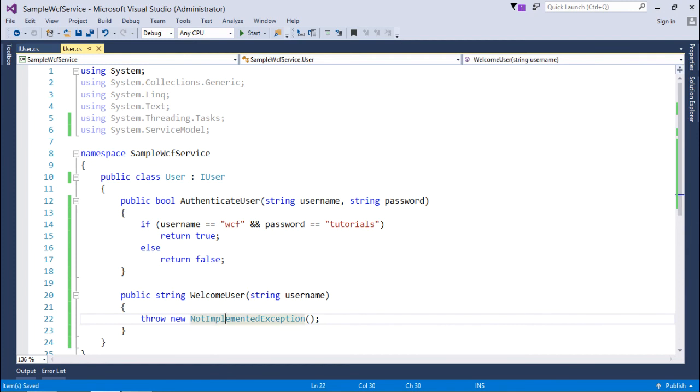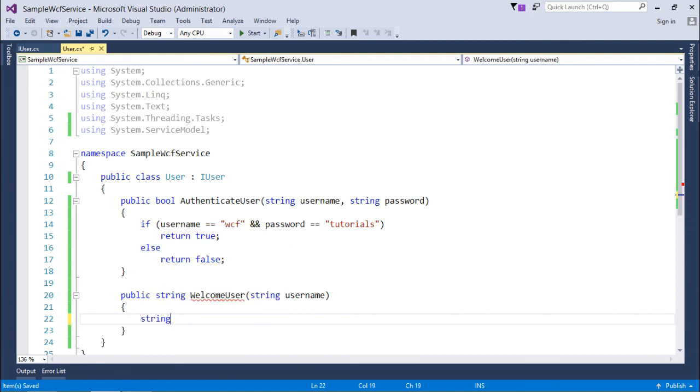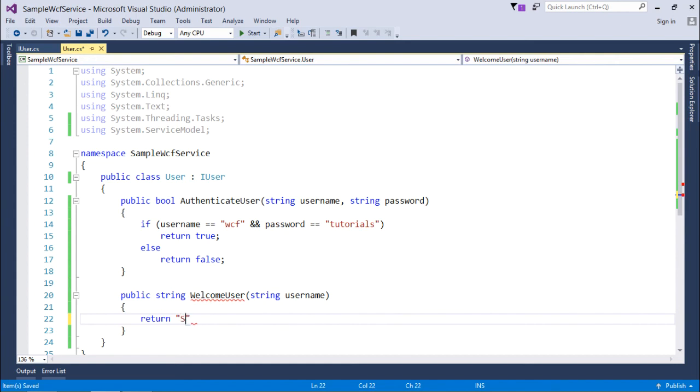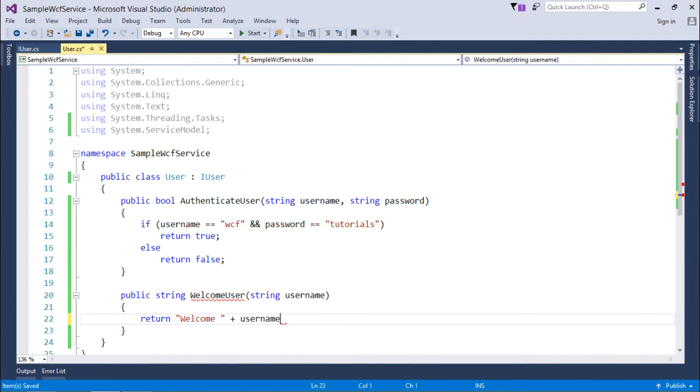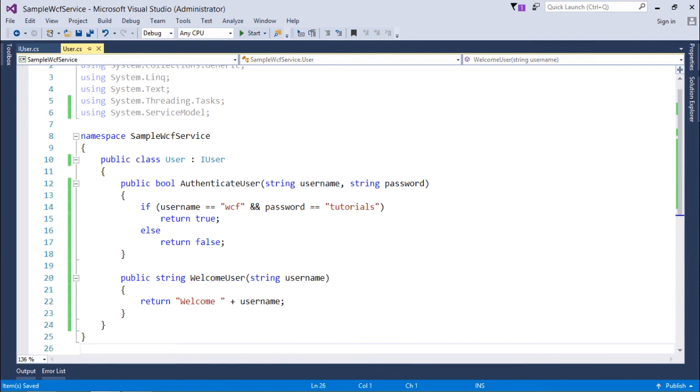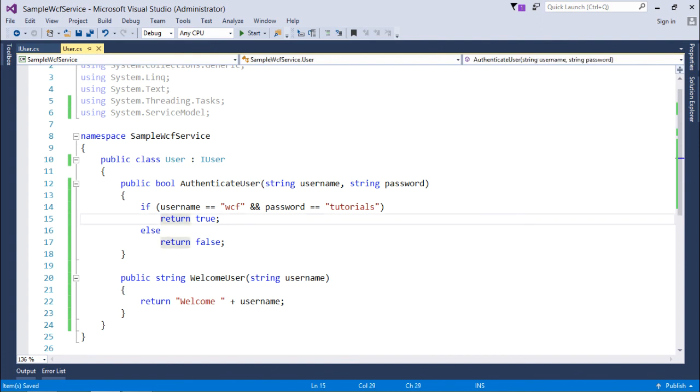So now when the user will be done with the authentication we'll have to welcome him. And for that what I'll have to do I'll return a string. For that I'll use return welcome and then whatever the user name is there. These are some dummy methods itself. Just to show you the functionality of WCF rather than the functionality of these particular methods.